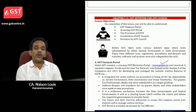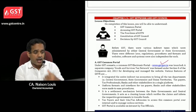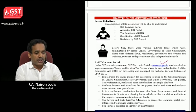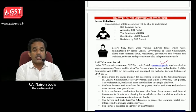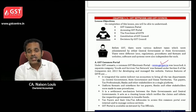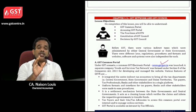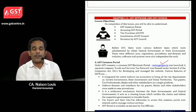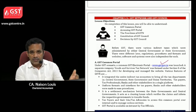Welcome to chapter 1.3: GST Network and GST Council. In this chapter we will learn about the GST common portal, accessing the GST portal, the functions of GST Network, constitution of GST Council, and how decisions are taken by the GST Council. First, let us see the GST common portal.